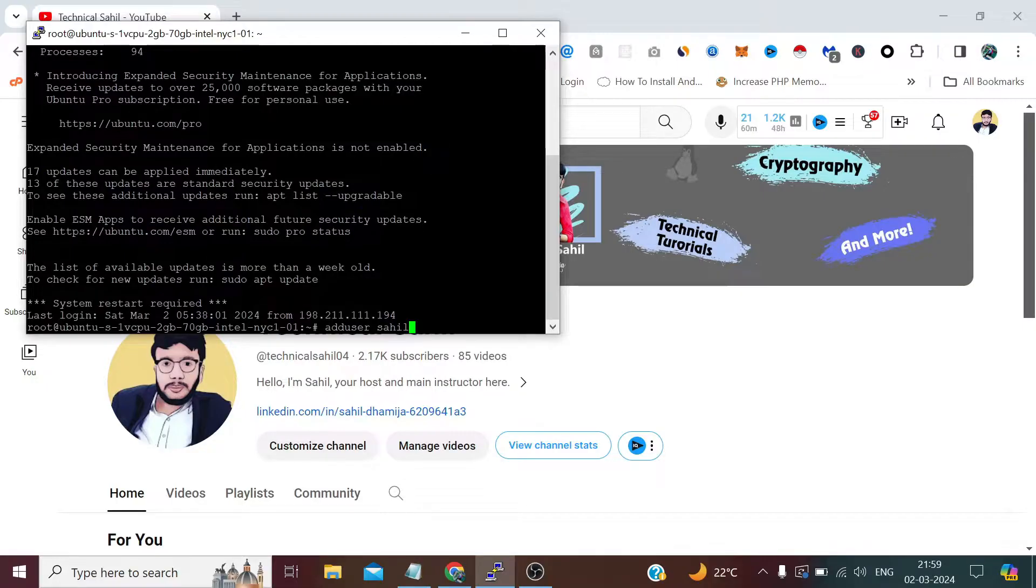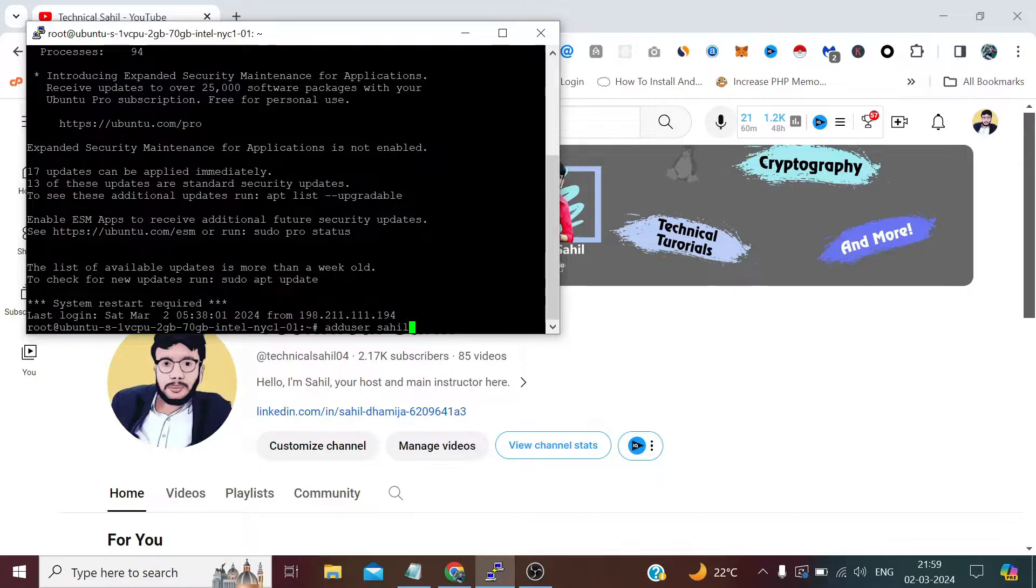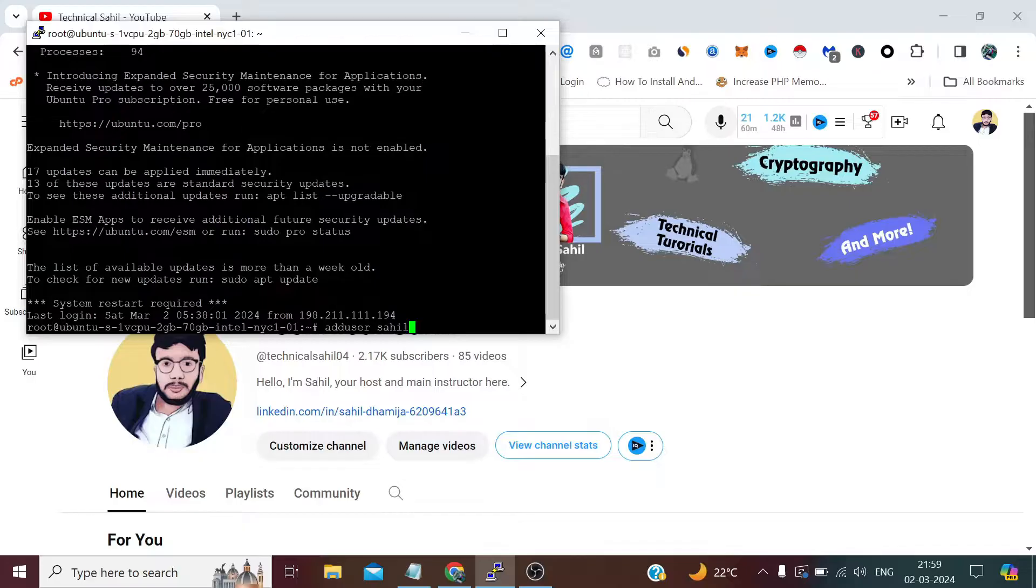You can also do the same thing with useradd, but useradd is a bit confusing. So adduser does the same job, and it's preferable to use this command instead of useradd. Press enter.